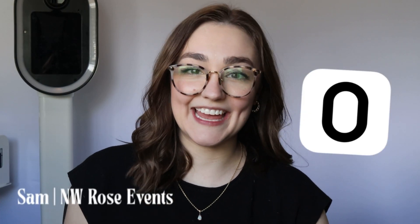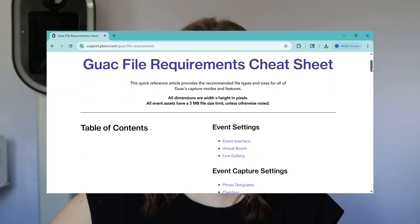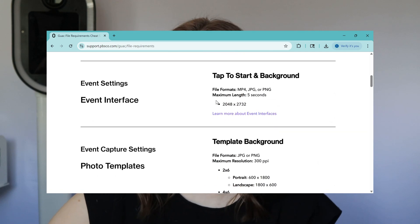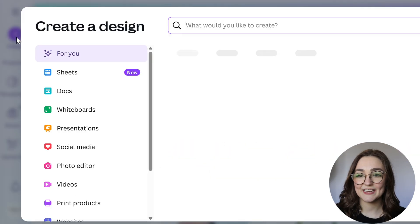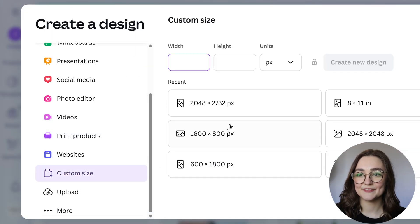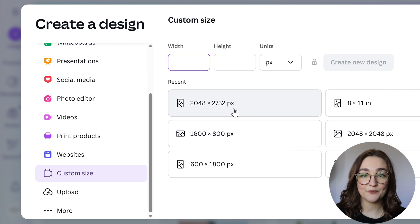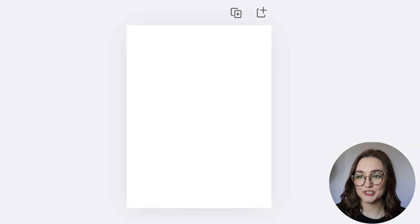Today we are going to be designing a photo booth start screen using Canva and Fiesta. First thing we want to do before diving into our design is double-check our dimensions from our PBS Go cheat sheet. We'll create a design with a custom size and type in 2048 by 2732 pixels.